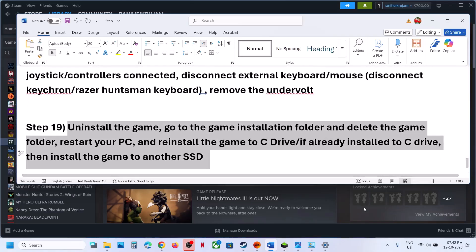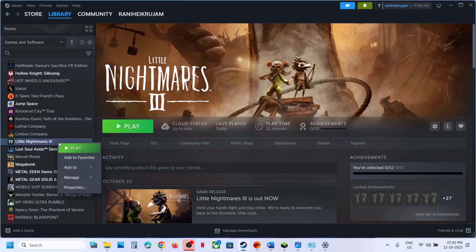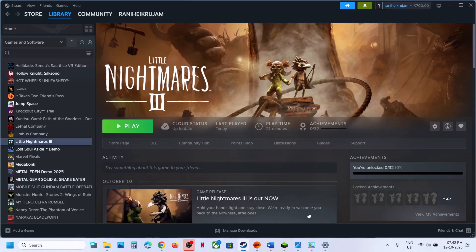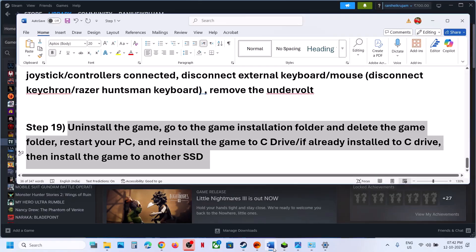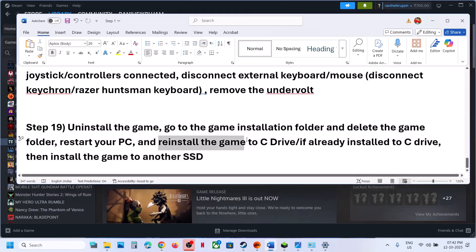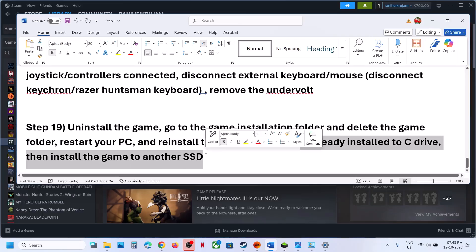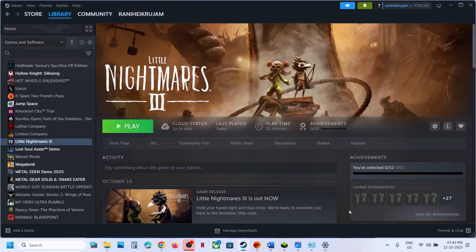The last step is to uninstall and reinstall the game to a different drive. If nothing is working, right-click the game, select Manage > Uninstall. After uninstalling, go to the game installation folder and delete the game folder. Restart your computer, then reinstall the game to the C drive — if it was on D or E drive, try C drive. If already on C drive, try installing to another SSD and check. One of the steps shown in this video should help fix the error. Thank you so much for your time — please like this video and subscribe to my channel.